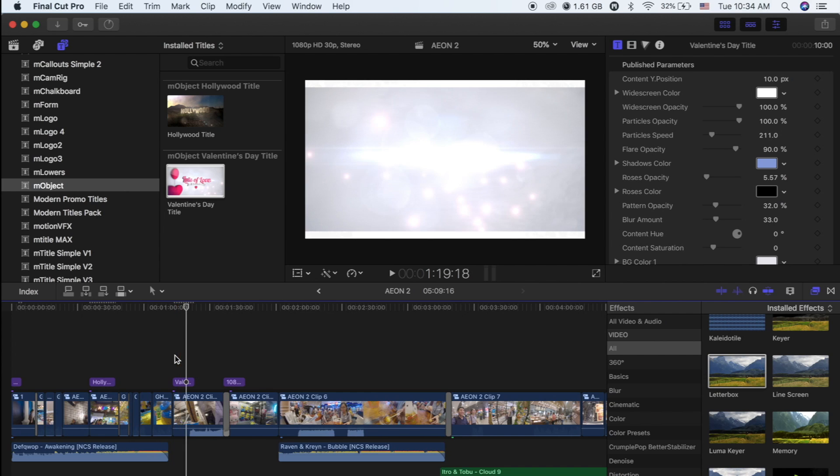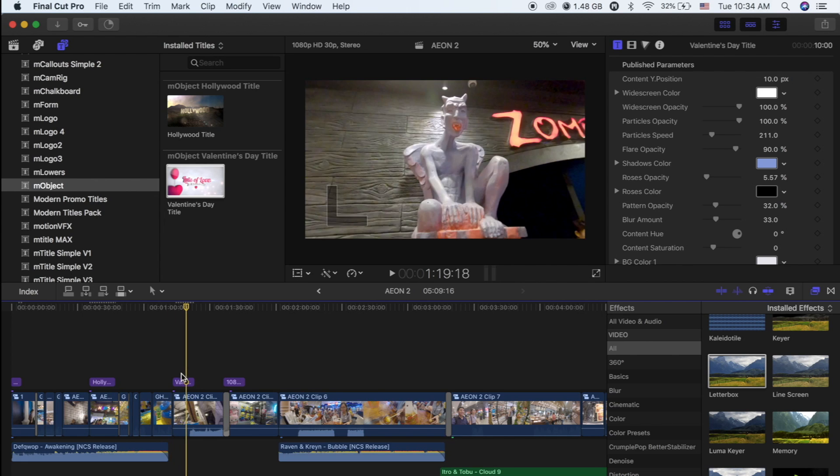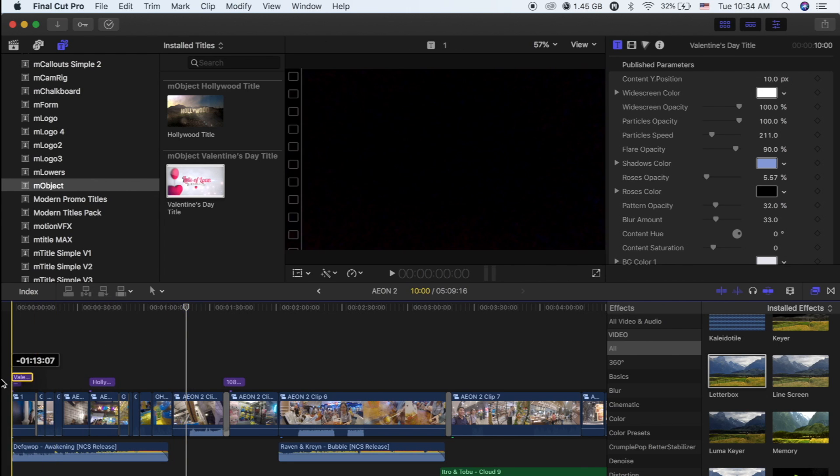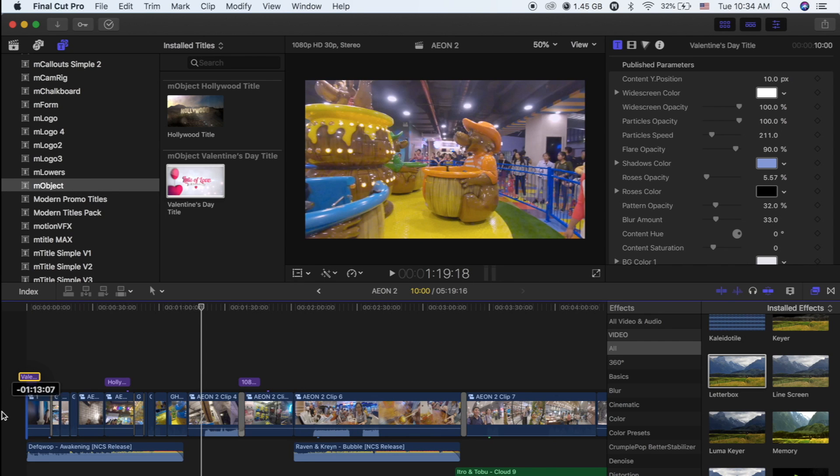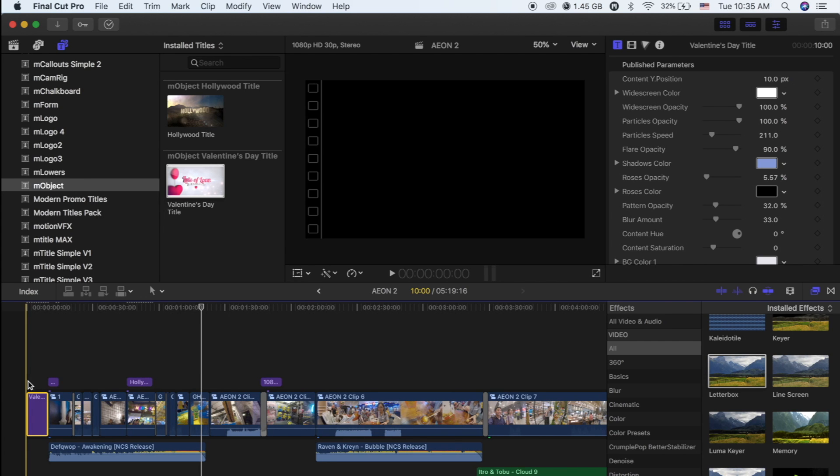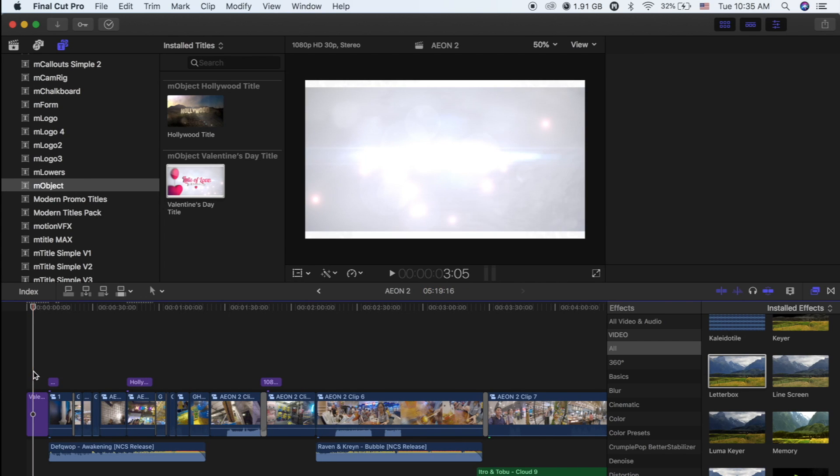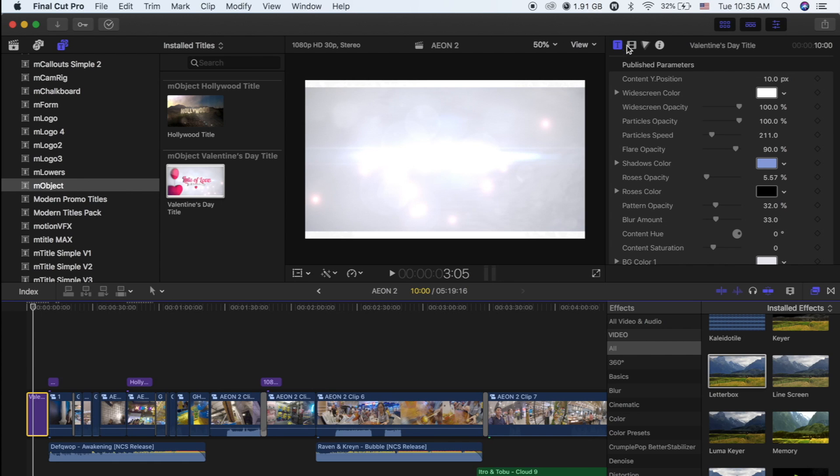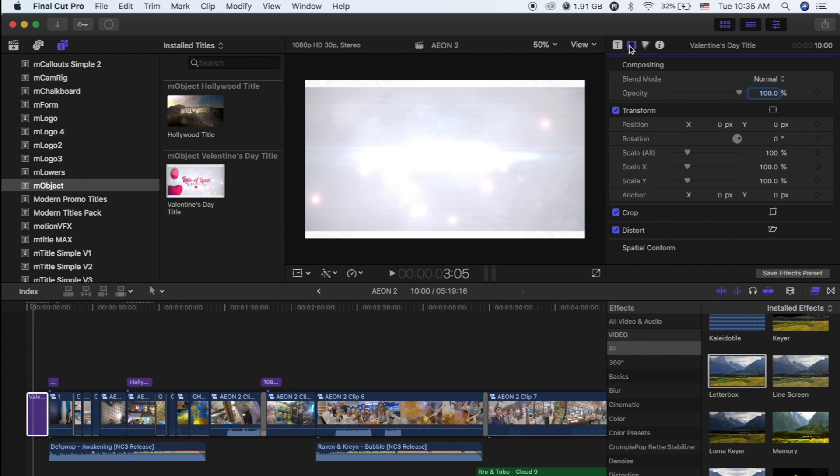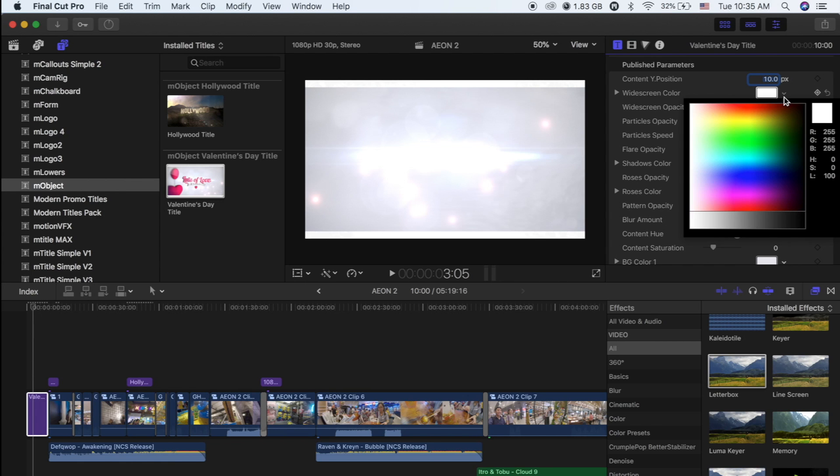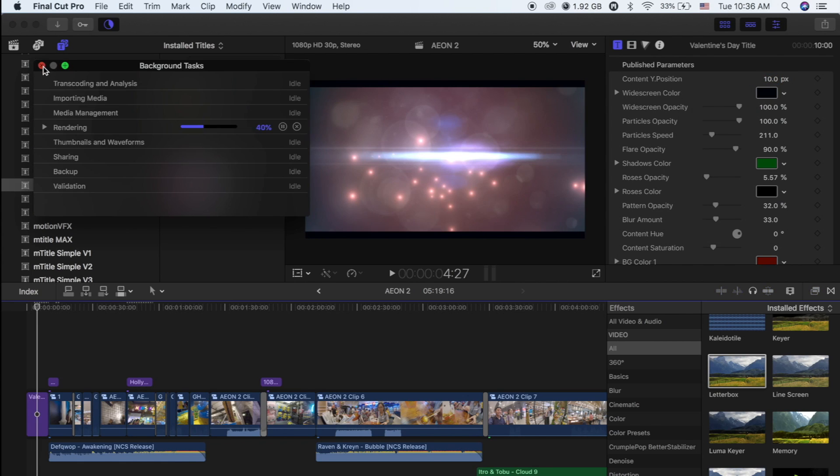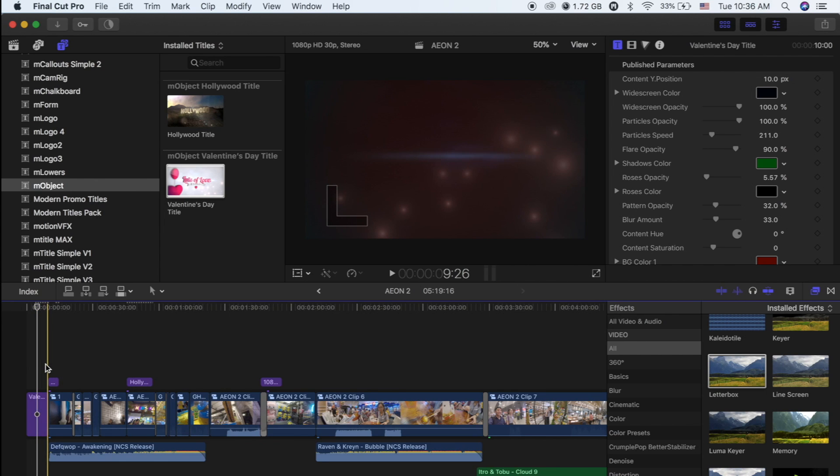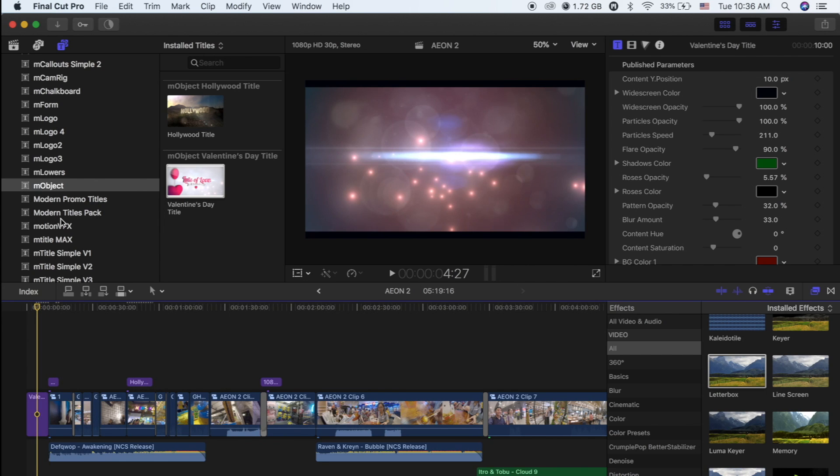Yeah, so this title is recommended to put as the introduction for your video, so it's better to drag it to the very first part of the video. Enjoy it here, okay. So it's here and you can adjust the speed, you can adjust the screen color, whatever you want.